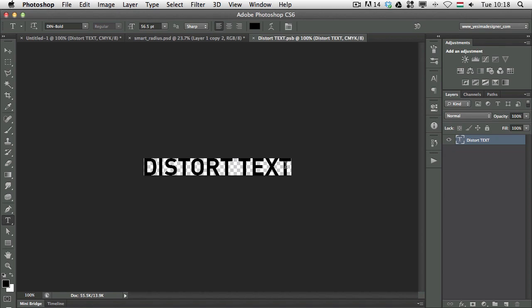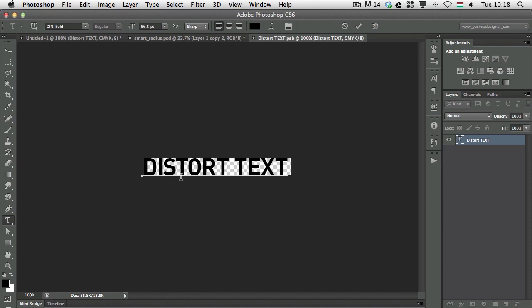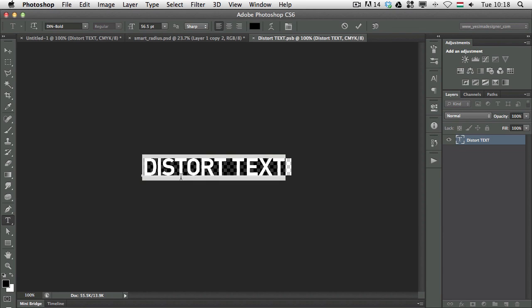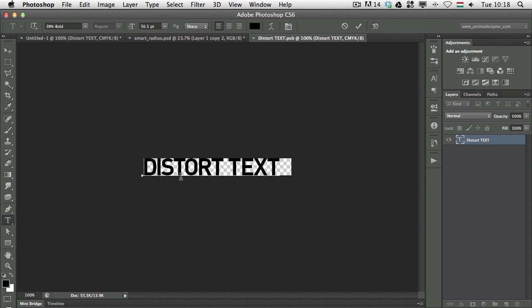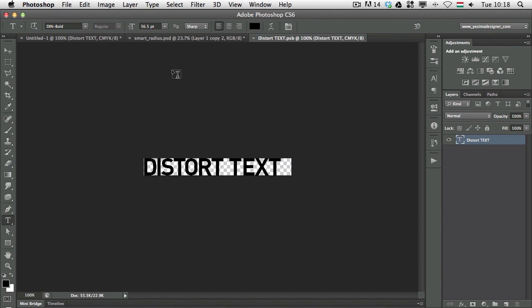So for example I can change the kerning, click between two characters and press Alt or Option left and right arrows so I move these a bit closer. It's almost like changing the tracking but let's just select them all and press left arrow, and maybe increase the space here between the two words.